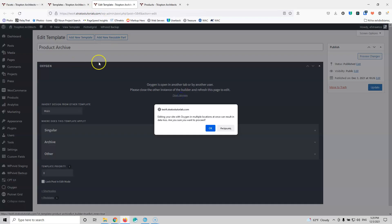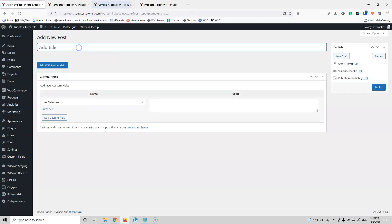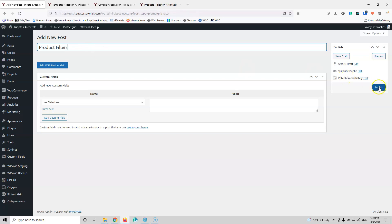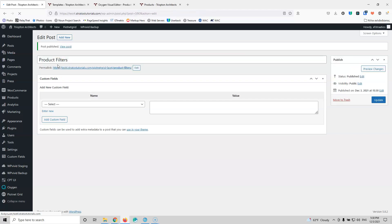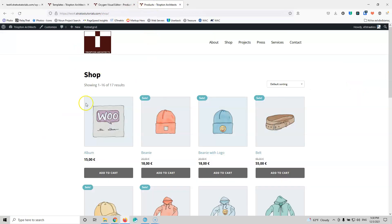Let's go back to the facets, add new, and here we're going to have something like 'Product Filters'. Let's publish that, edit with Oxygen. I want to refresh the product archive page because I didn't save the facet before this loaded. So let's refresh that.